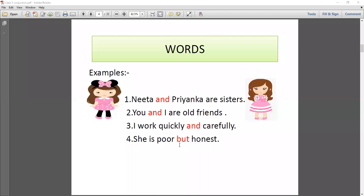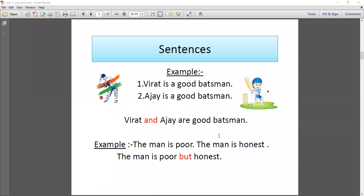So we can use the 'and' conjunction to join two words. Have you understood? We can use the 'and' conjunction to join two words. Now in the next slide, we will see sentence-level examples.